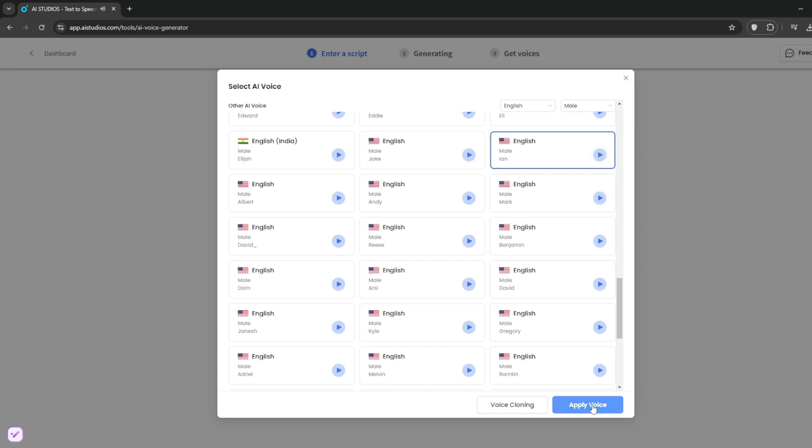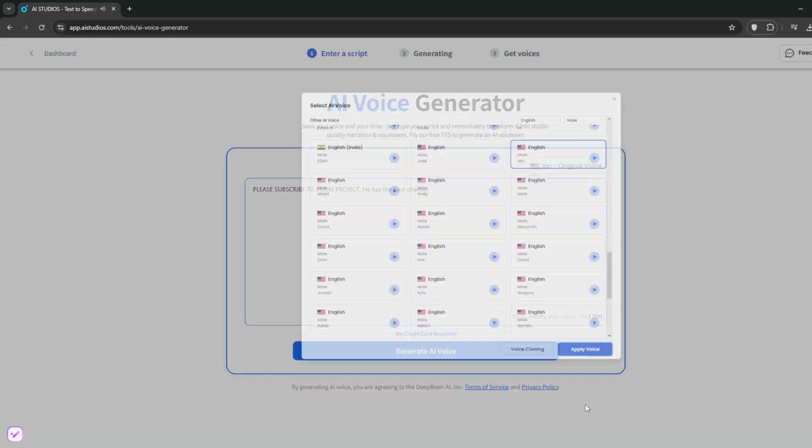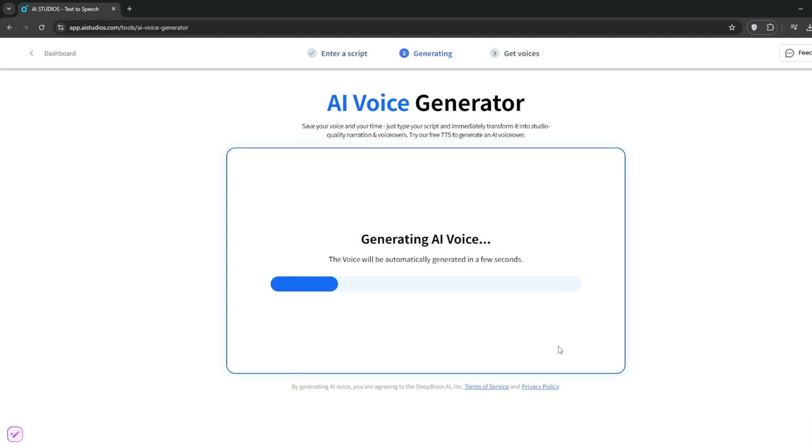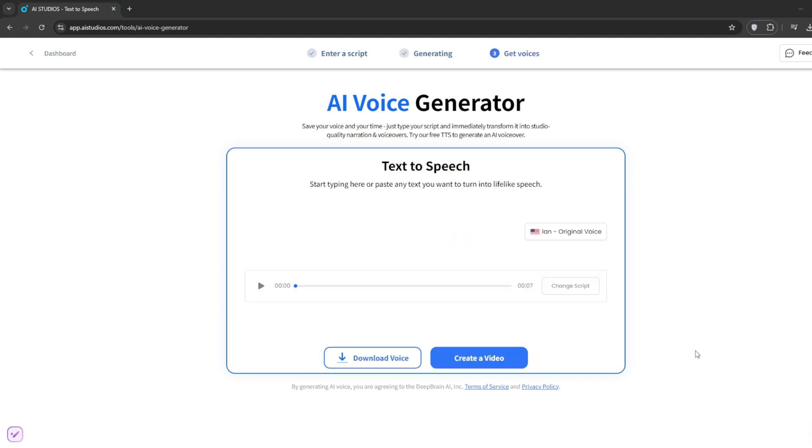The best part is that it doesn't cost credits. You can easily download the voice for free. Please subscribe to Brain Project. He has the best channel.